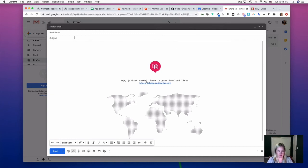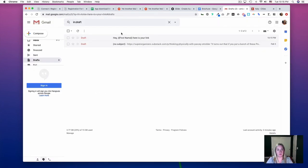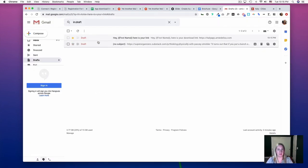Now we'll do 'Hey, first name, here is your link.' Now we'll just X out of this and it will be a draft, and we're going to star this.